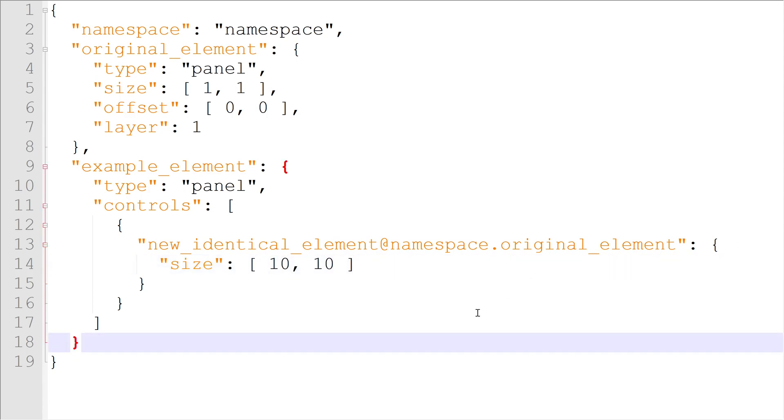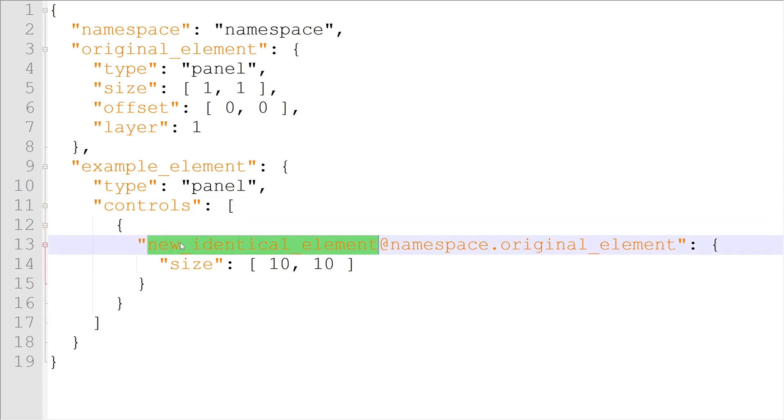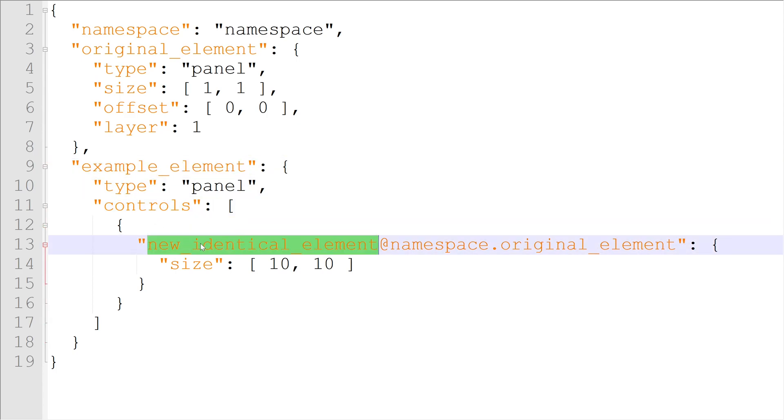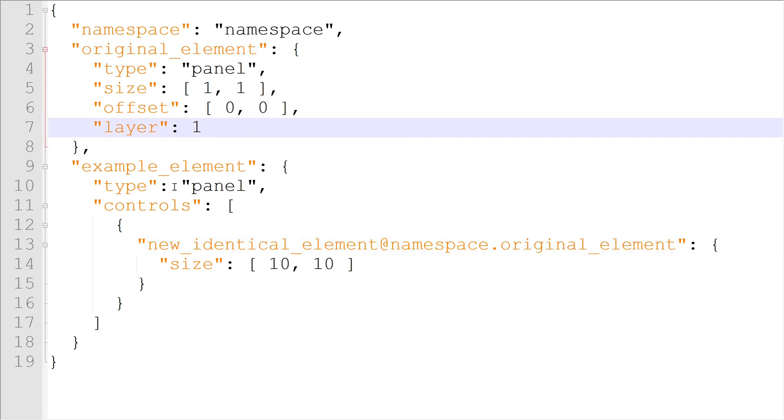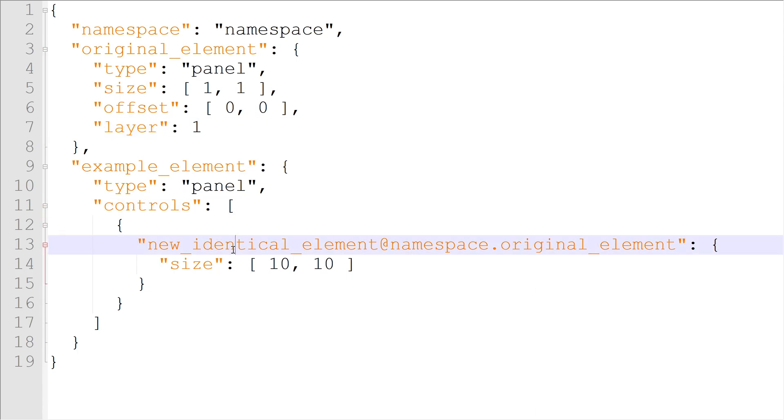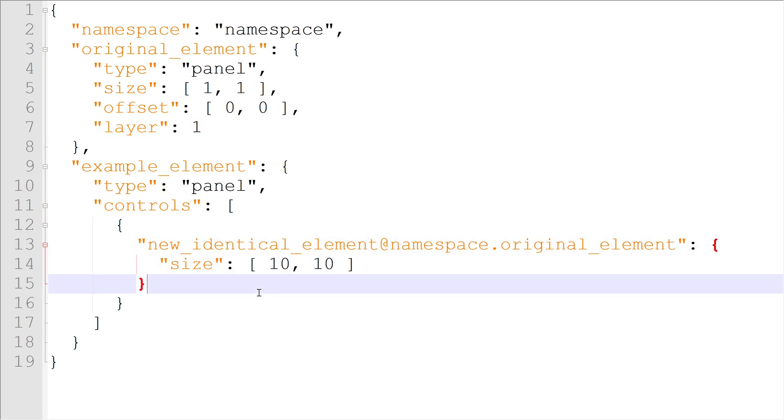Circling back to the controls property, the simplest way to think of it is, it attaches elements to other elements. By the way, copying an element also copies its controls array, which is how the element hierarchy is formed. Elements control other elements which control even more elements, all the way down to the level of individual labels, textures, and buttons, which nicely brings us to the type property.